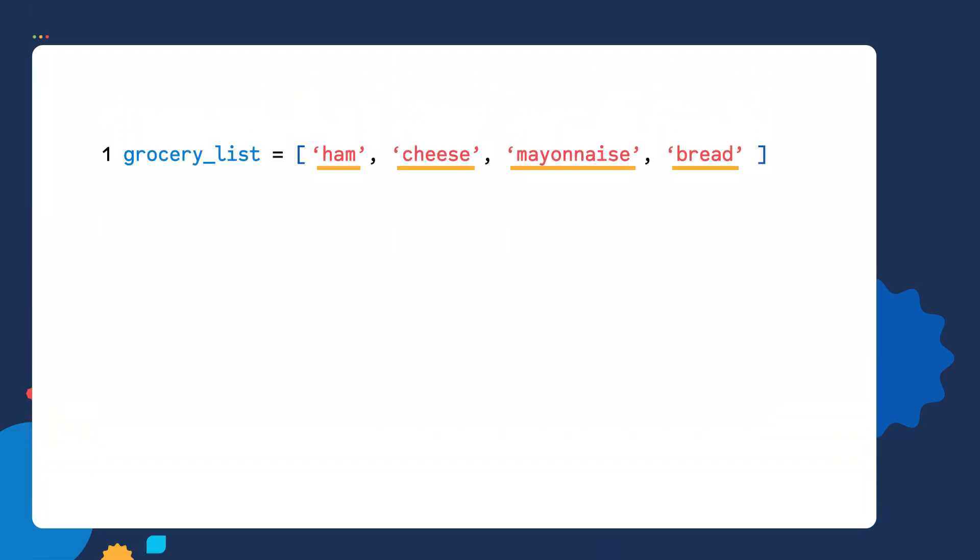The second value gets assigned an index ID of one. The third value gets an index ID of two, and the fourth value gets an index ID of three. We can use those index IDs if we want to interact with the values inside of the list.